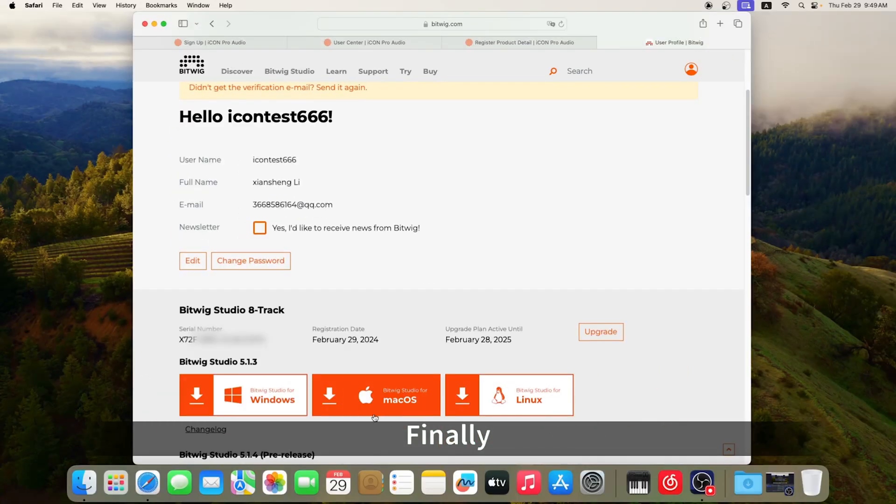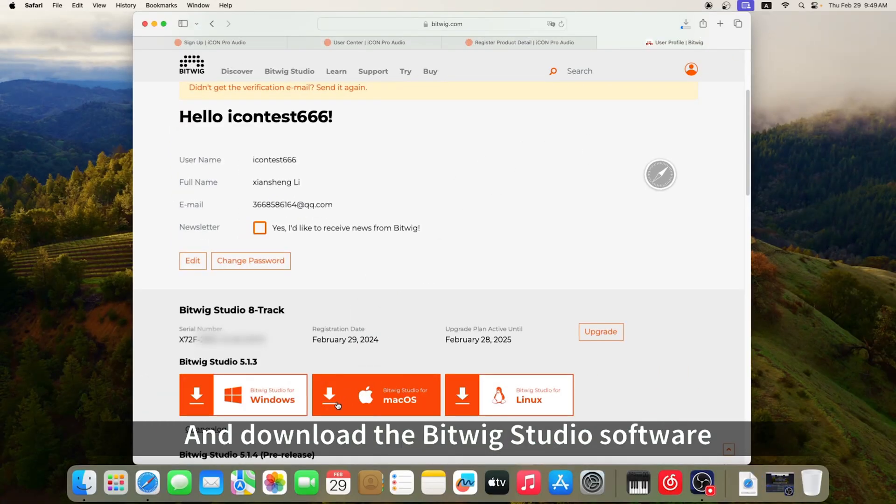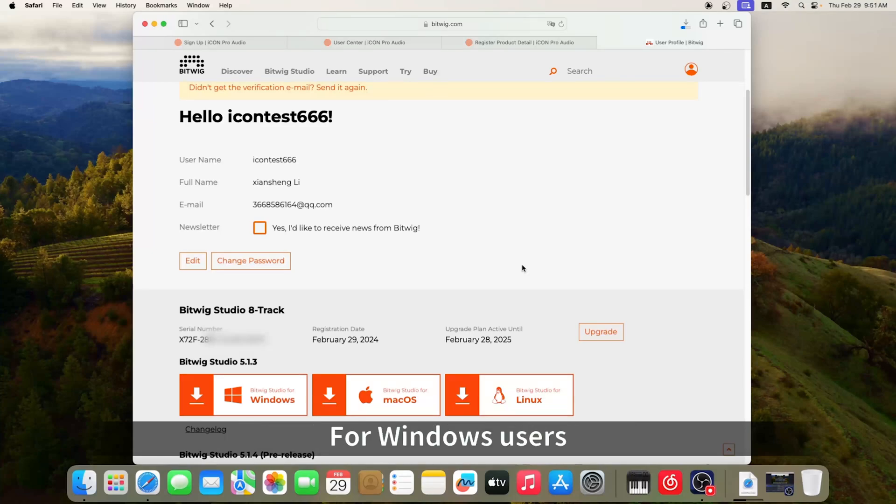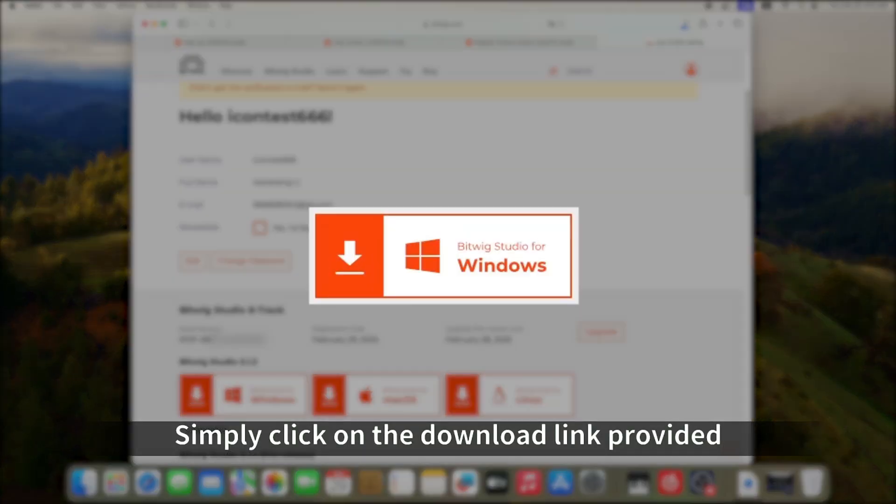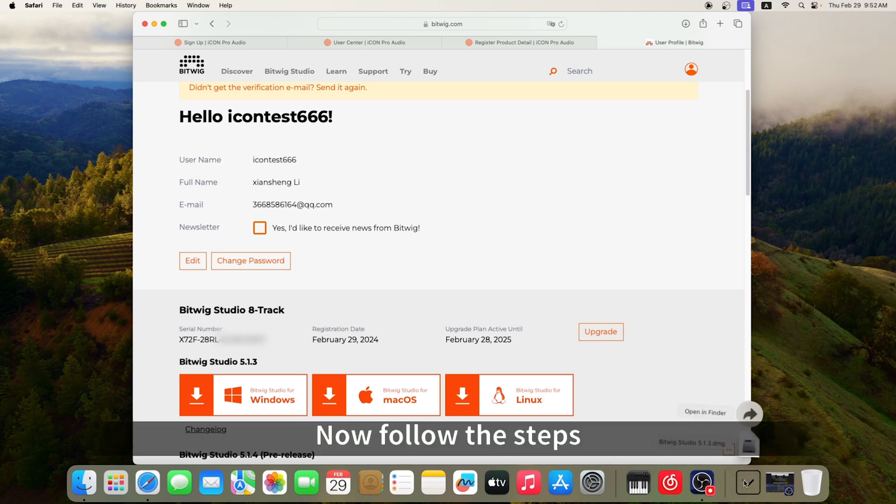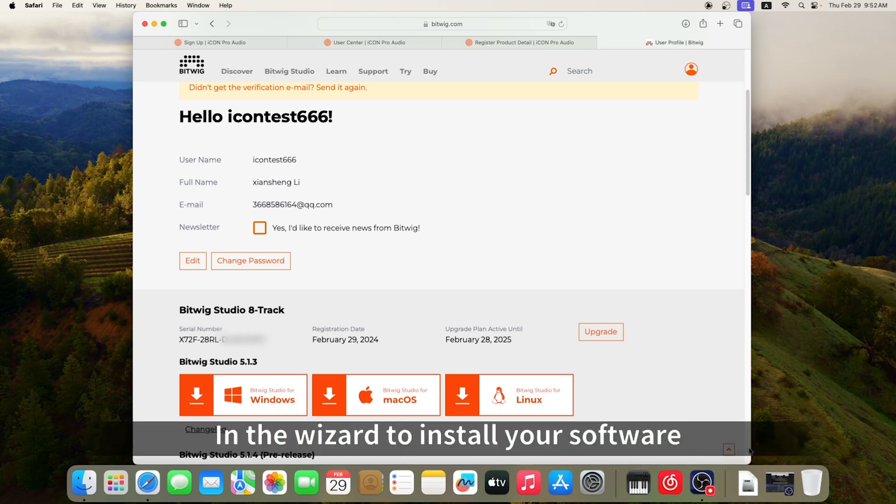Finally, select your system and download the Bitwig Studio software. For Windows users, simply click on the download link provided. Now follow the steps in the wizard to install your software.